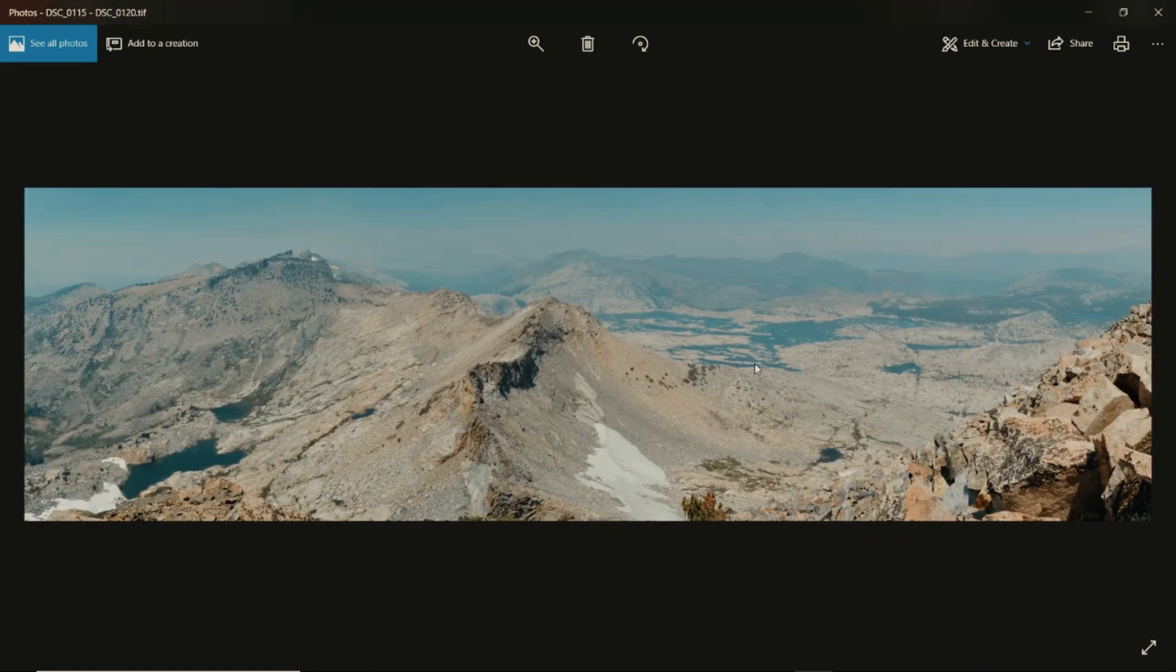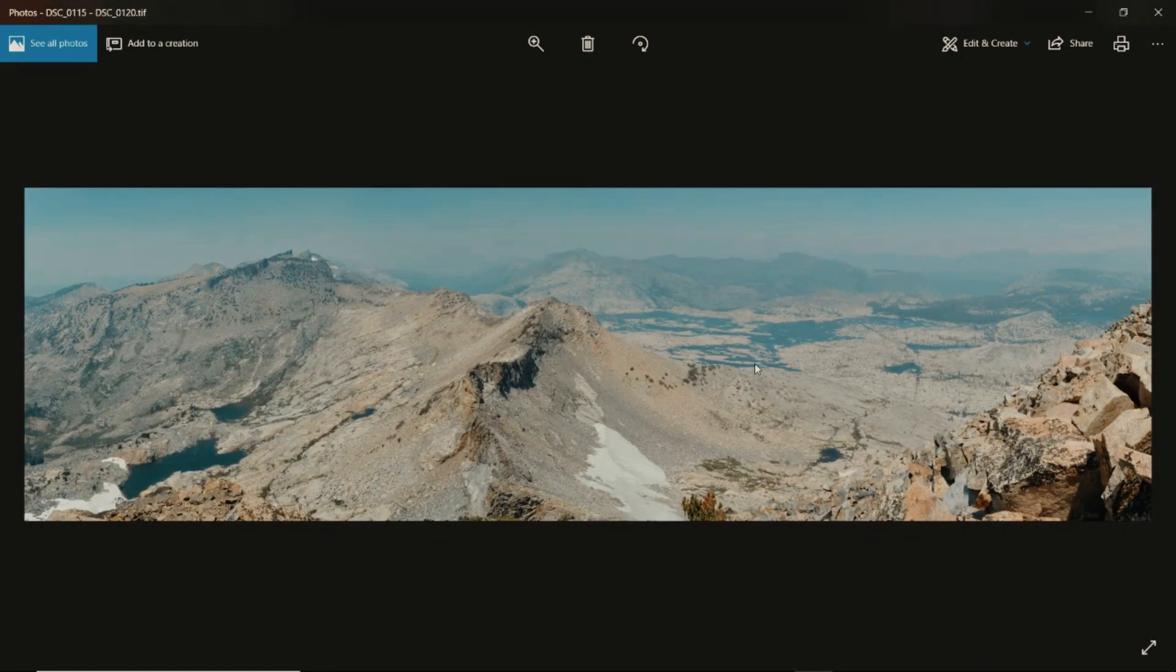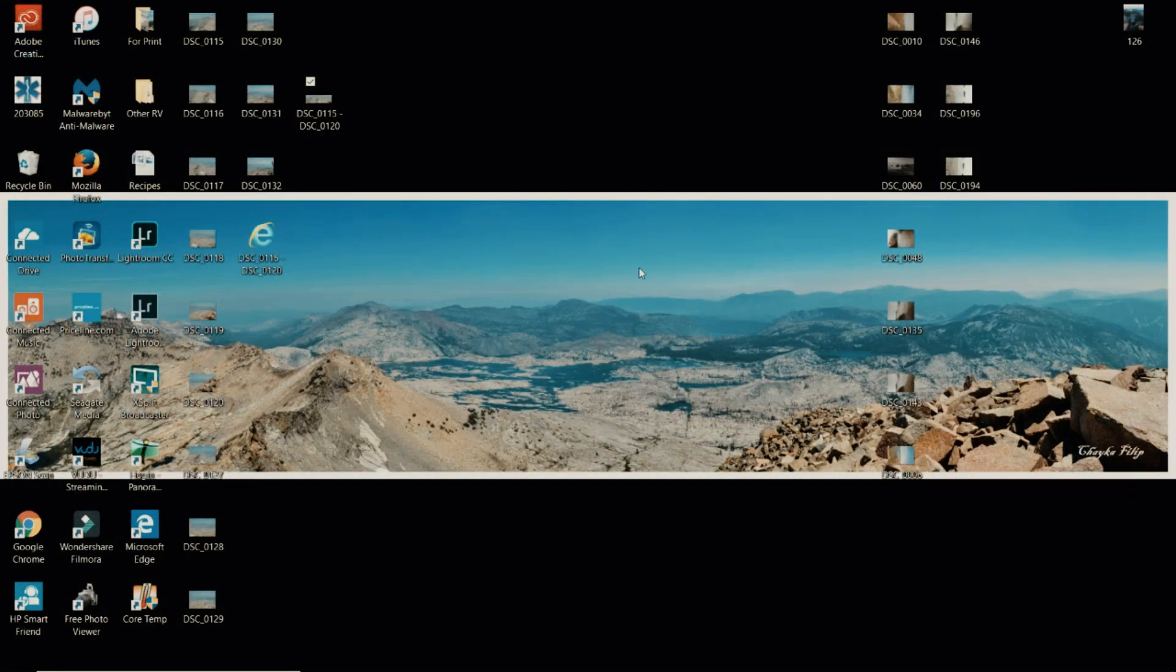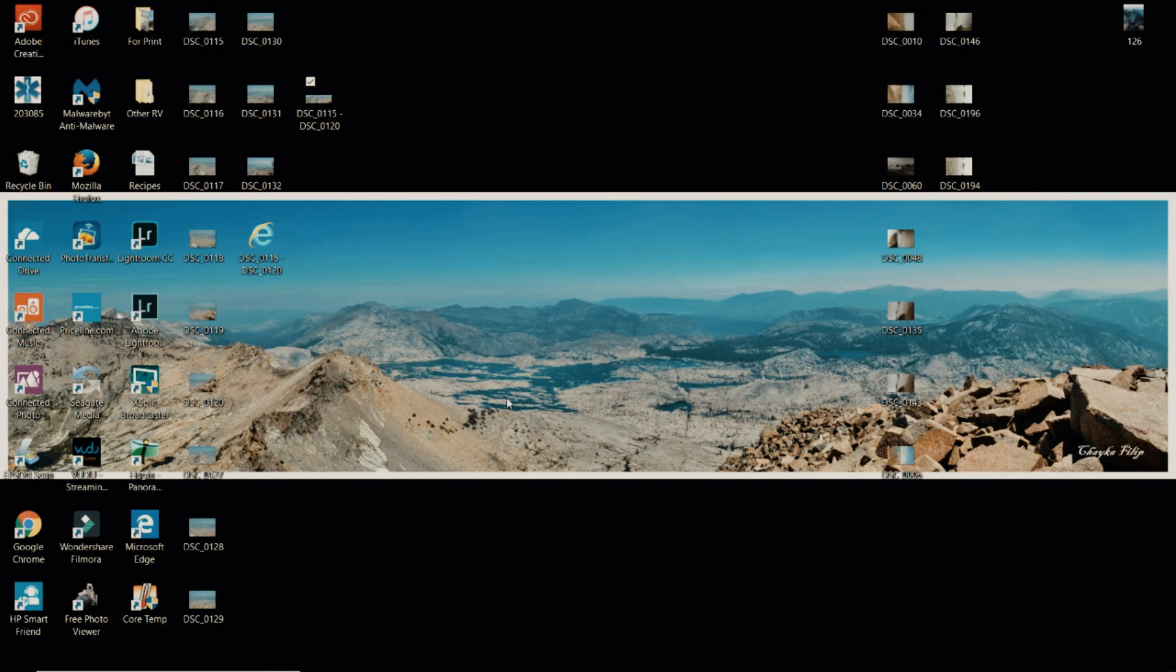From here you can color grade it. Another thing that I like to do is add a white border around it and then you can put your name at the bottom somewhere. Just a few extra touches like on this one right here that you see, that's my background. So there's my white border, my name and there it is, that's the panorama.